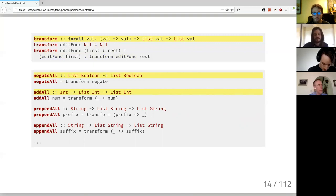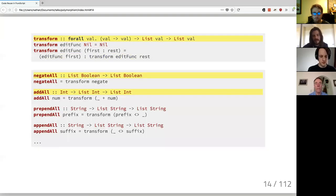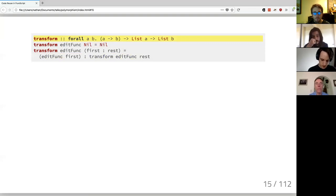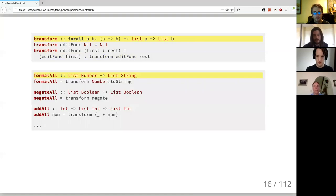Another assumption was that we wanted the function to return the same type. We used `val -> val`, but there's no reason it has to go from `val` to `val`. We can pull out the second `val` into another type parameter, giving us `a -> b`, `List a -> List b`. I haven't changed any implementation — I'm just pulling out assumptions and making them type arguments. Now we have even more functionality: we can go from numbers to strings, etc.